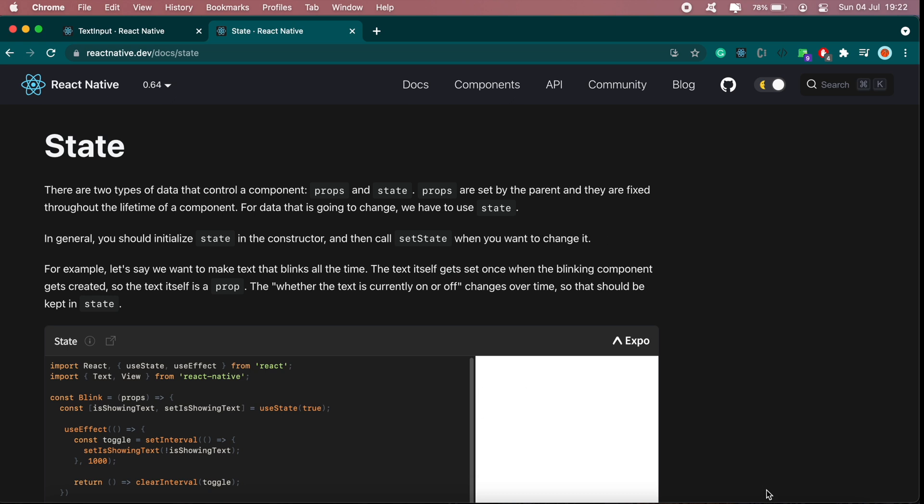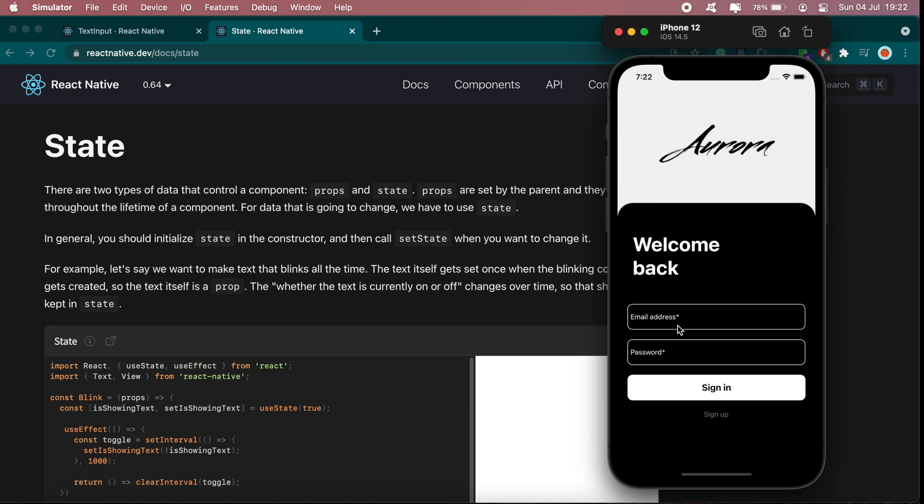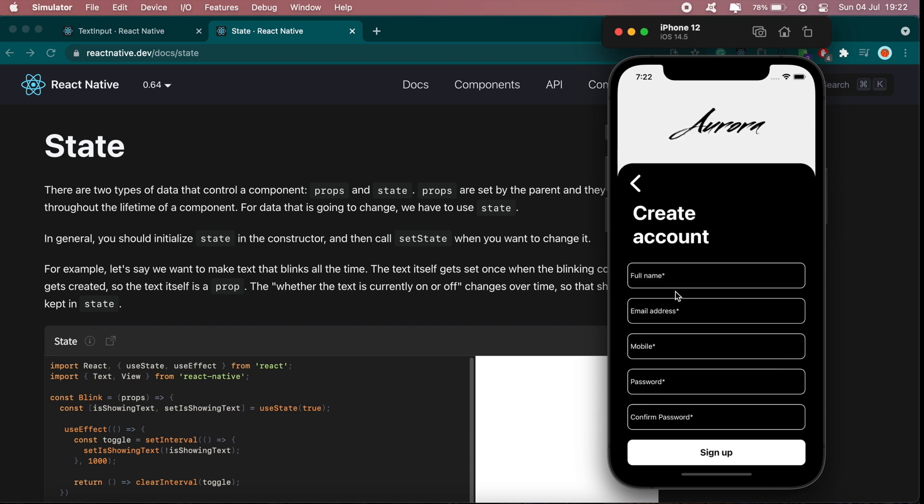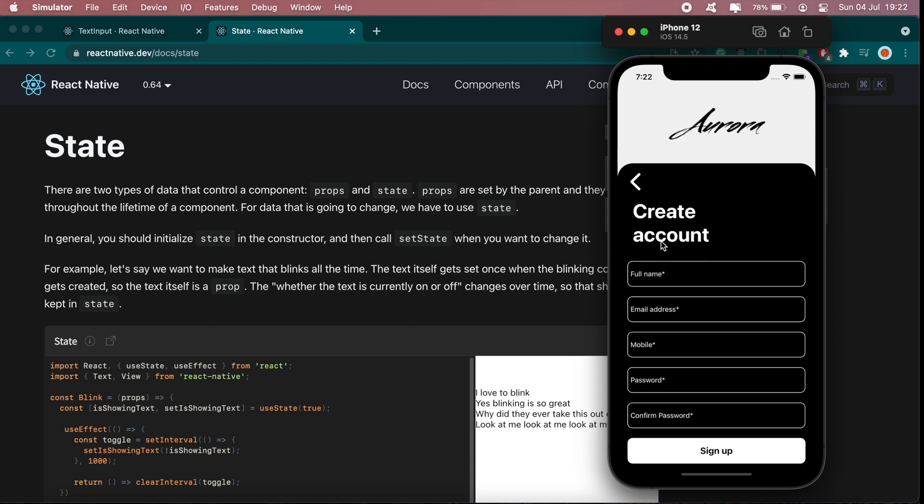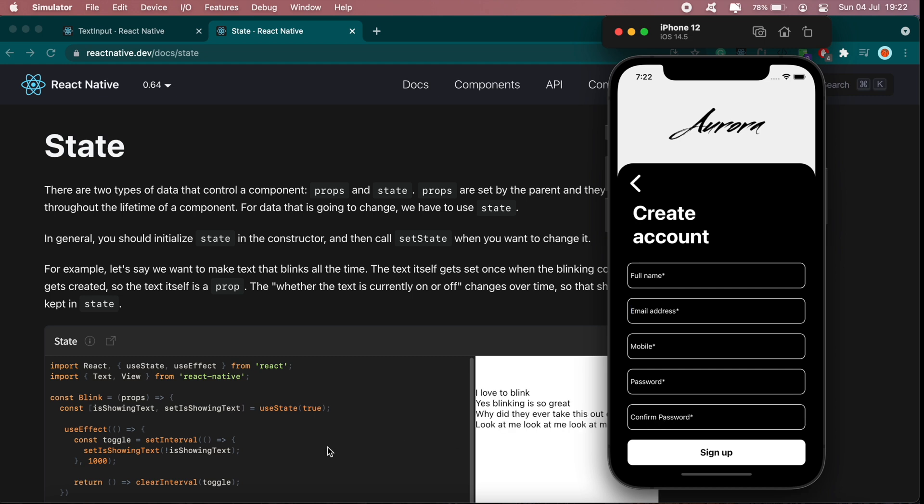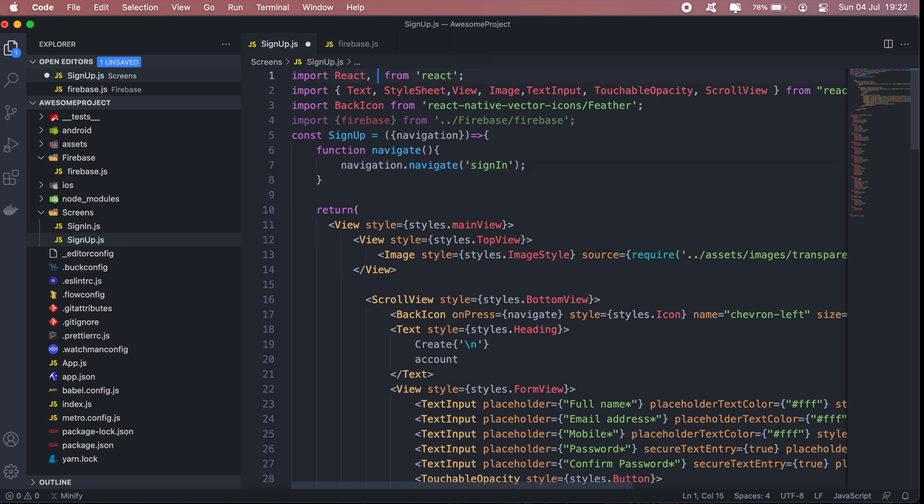And what to do with our UI when the state is updated. So in this case, in our application we'll need a state that will hold the email address on the sign in page and the password. And then for our sign up page we'll need a state that will hold the full name, email, mobile number, password, and confirmation password. So to do that, at the very top here we're going to import useState.